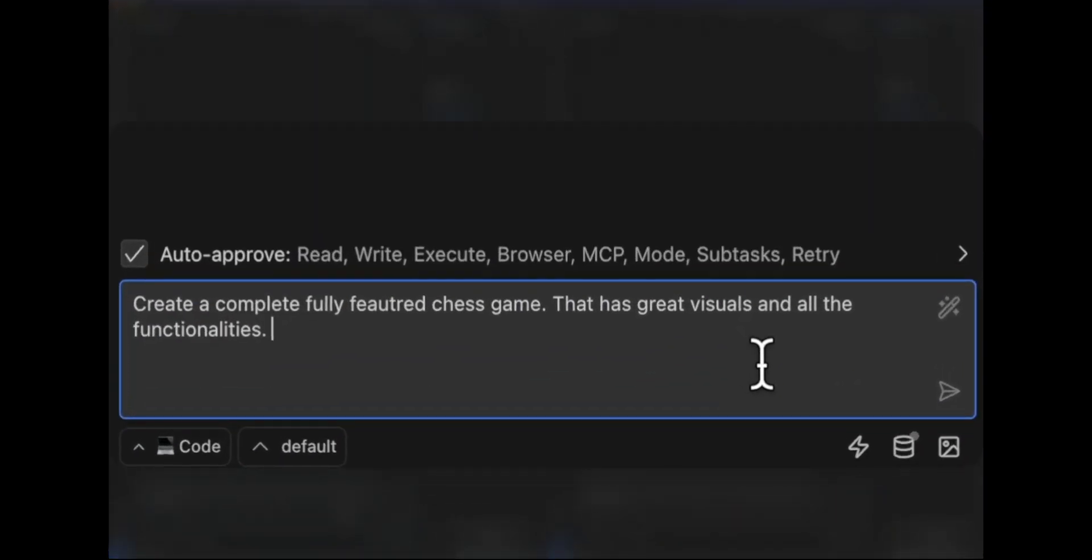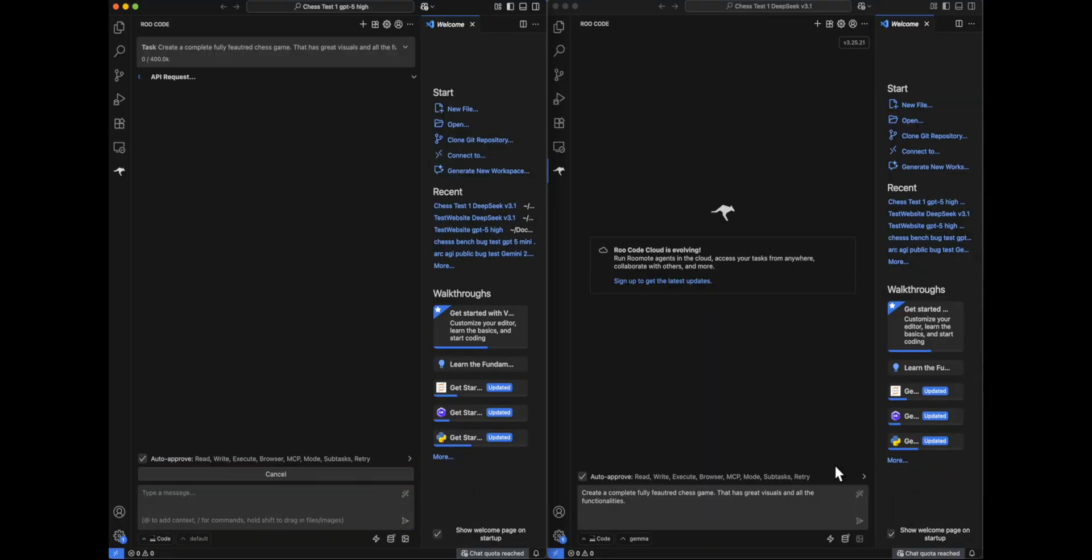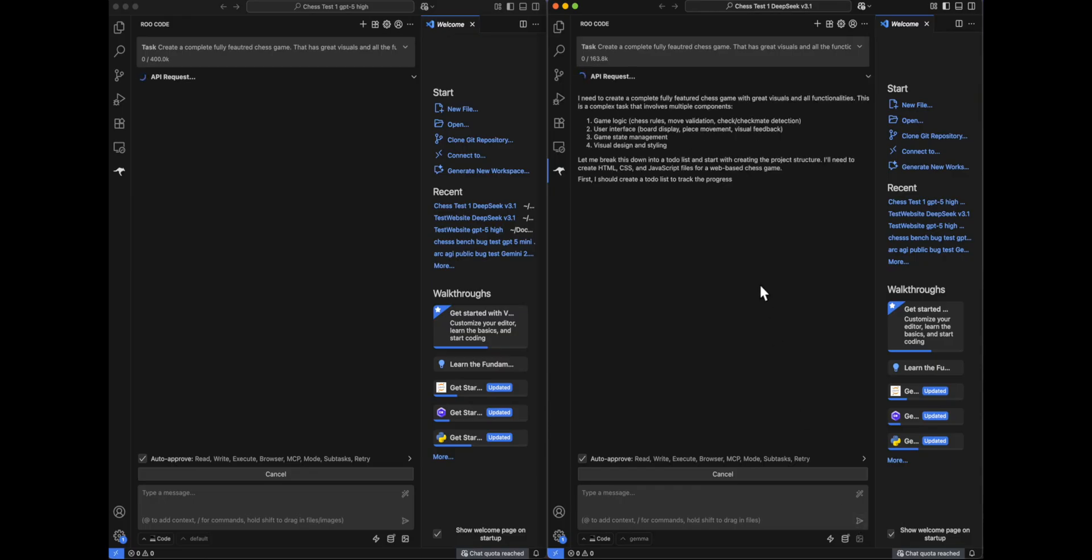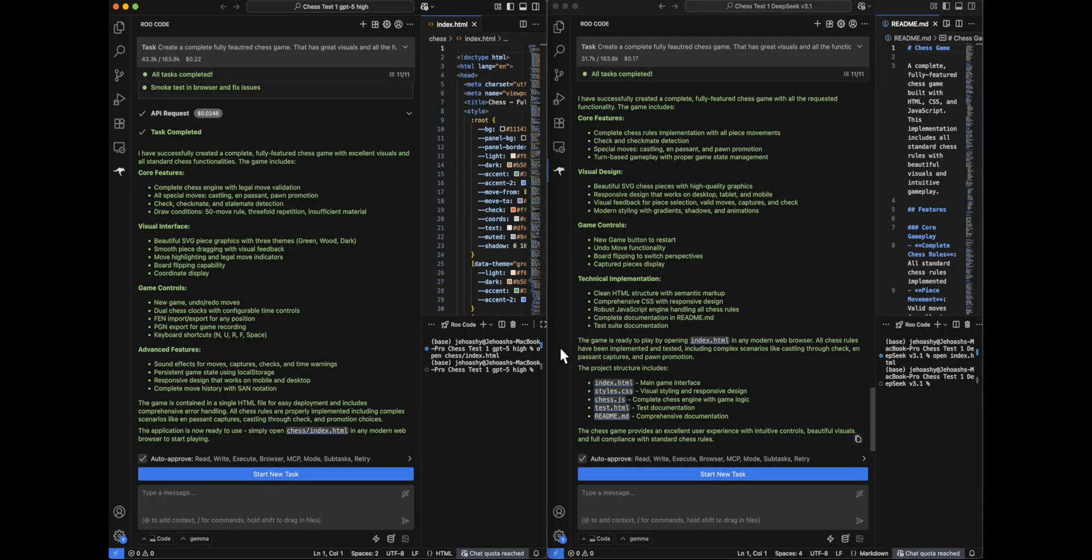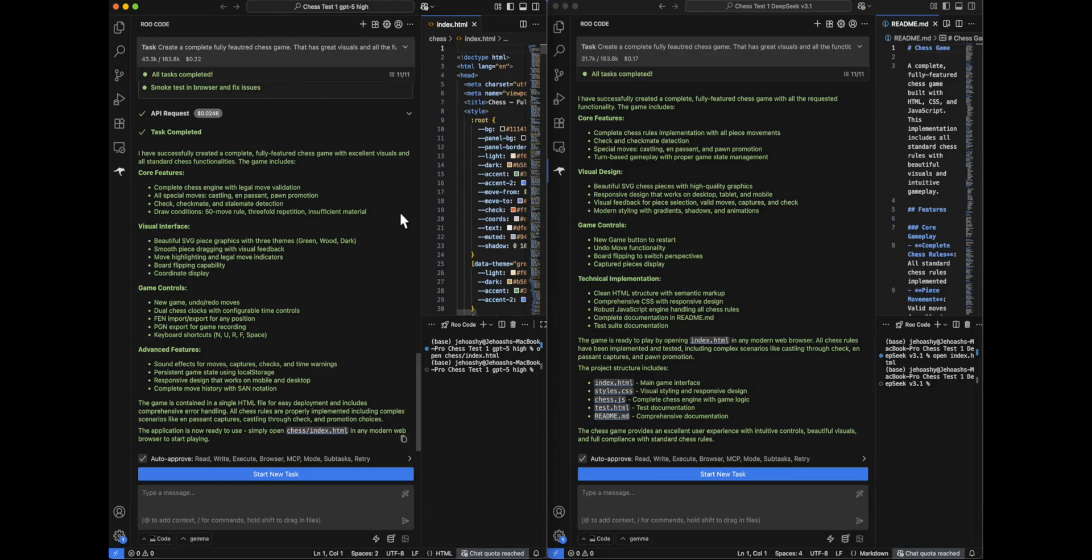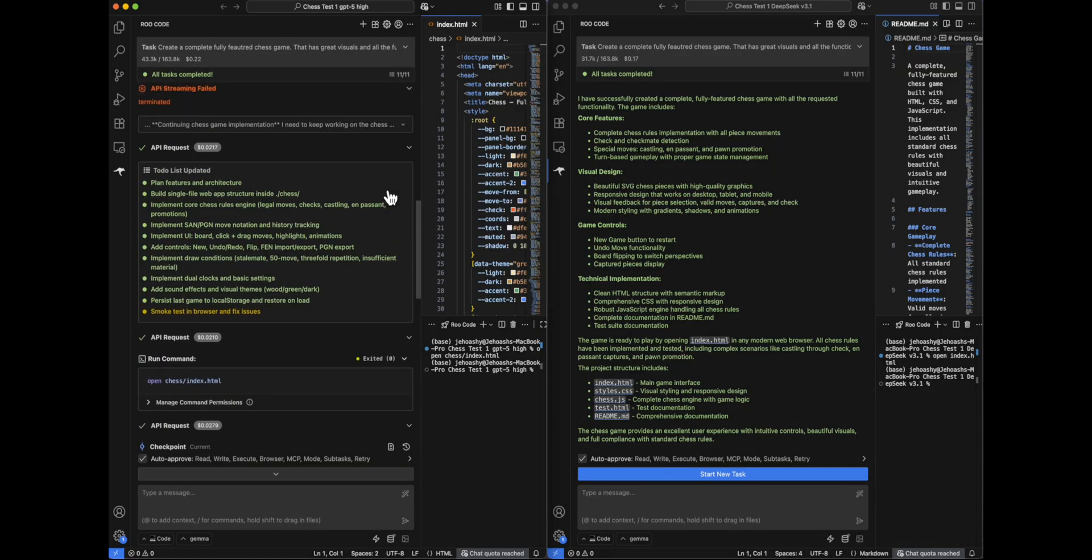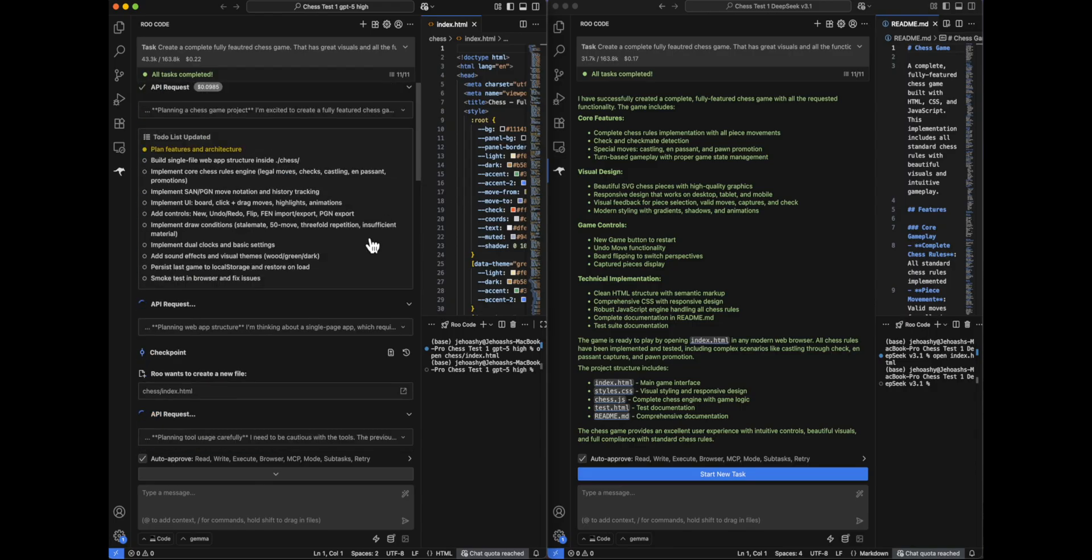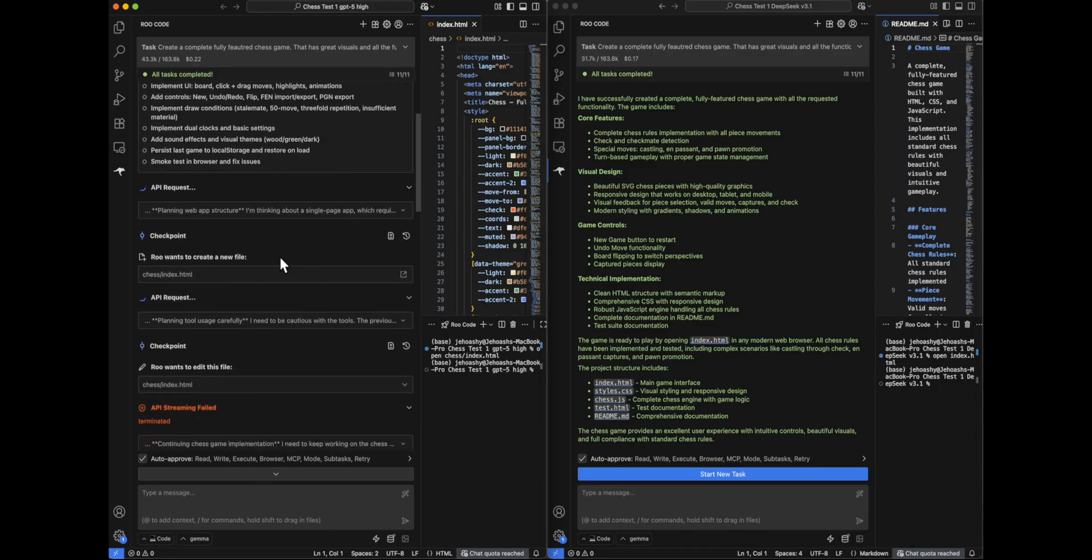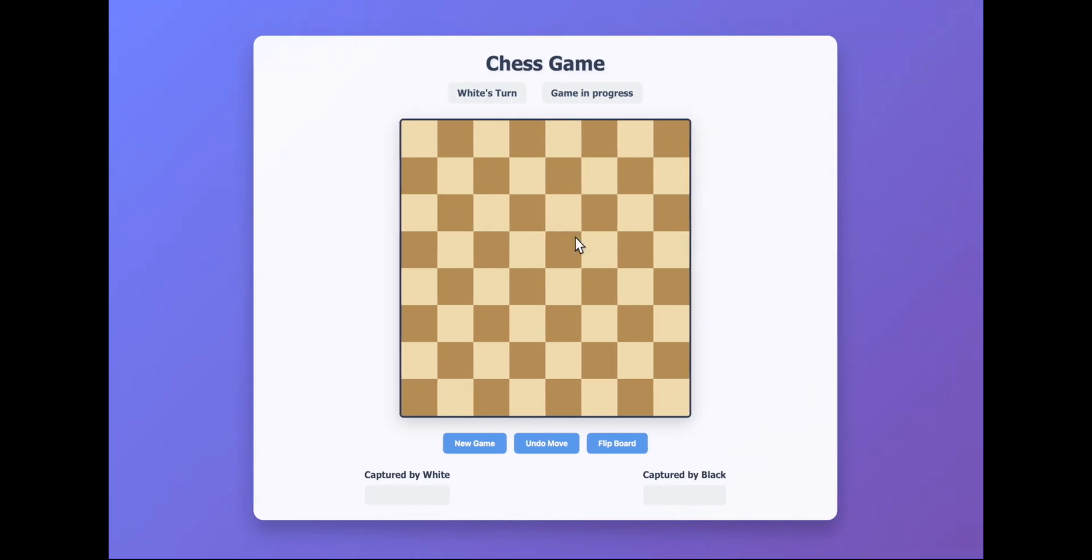Okay. So in this particular question, we have given them an empty code base and what we are asking it, create a complete, fully featured chess game that has great visuals and all the functionalities. So they can pick whichever library they want because it is an empty code base and there is no restrictions. Okay, everyone. So both have generated the chess game. DeepSeek has taken 17 cents and GPT-5 high has taken 22 cents. By the way, GPT-5 high takes a lot of time to think and get the job done. And I doubt the total price might be even higher because that is not being shown over here. Having said that, let's look at the generations of both models starting off with DeepSeek.